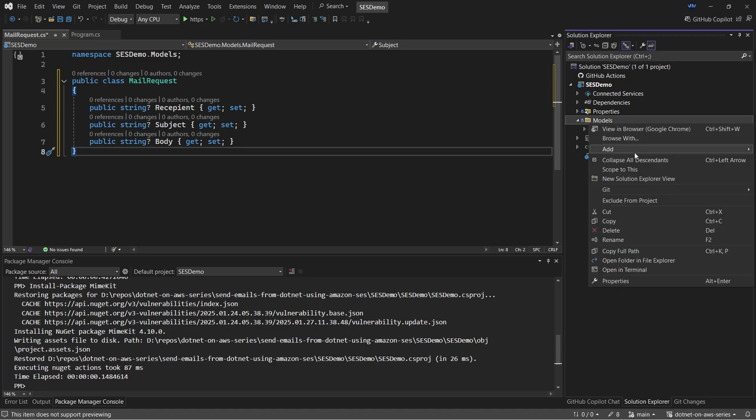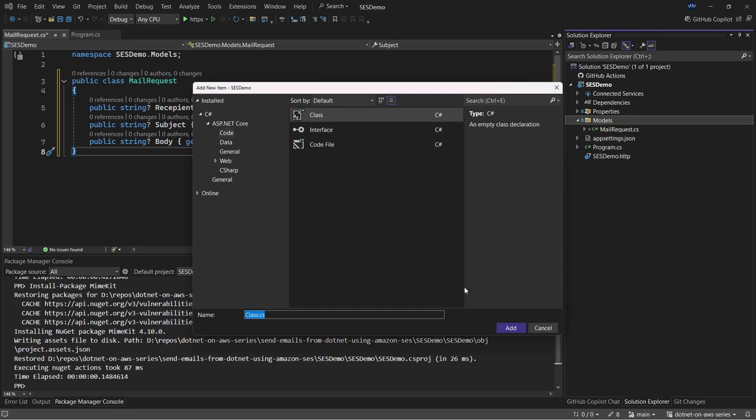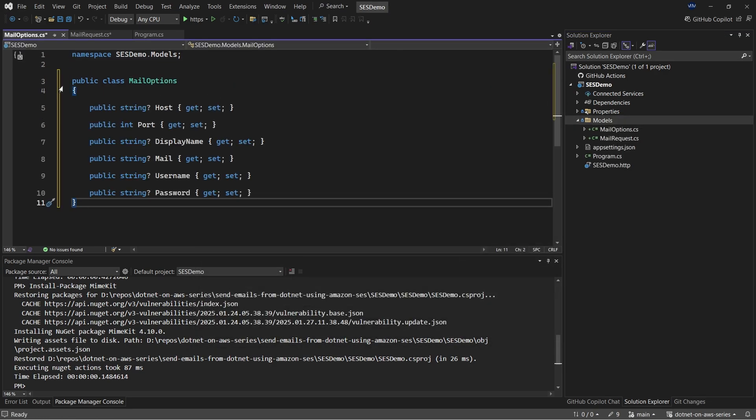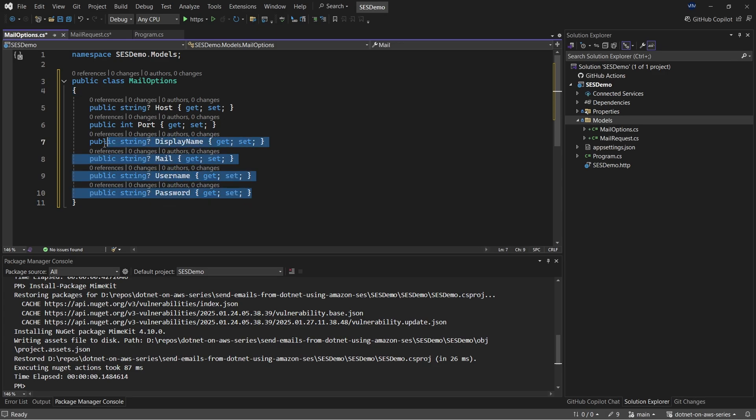Now after that, let me add one more class called mail options, which will technically be used for configuring the SMTP client. So this will hold parameters like host, port number, display name, mail, username, and the password. So these are certain configurations that we have already downloaded via our CSV file from AWS management console.